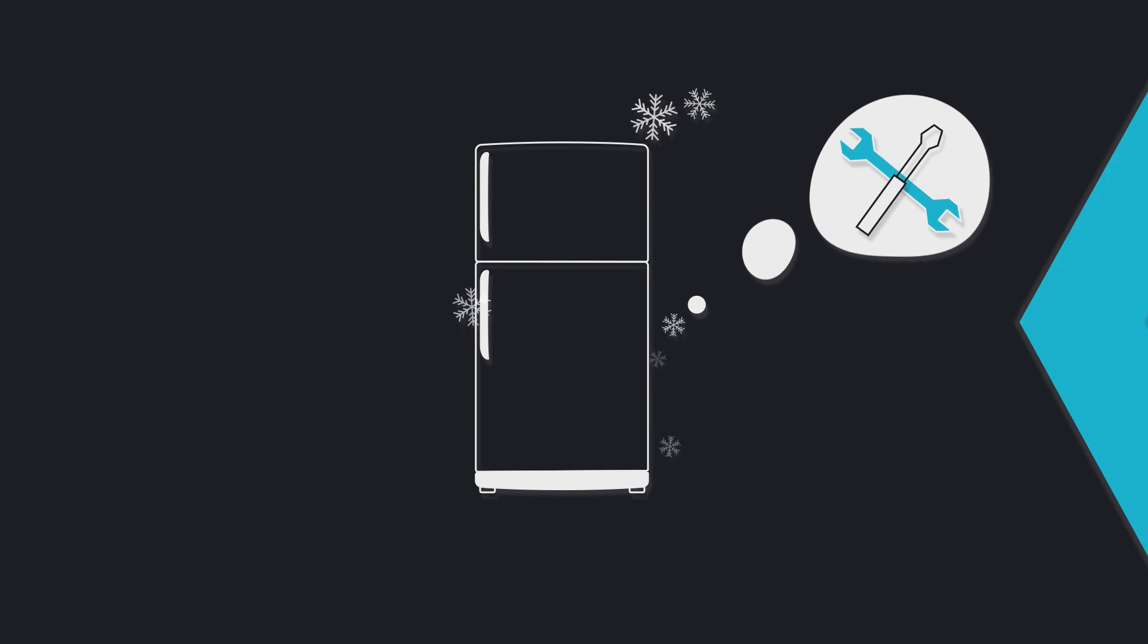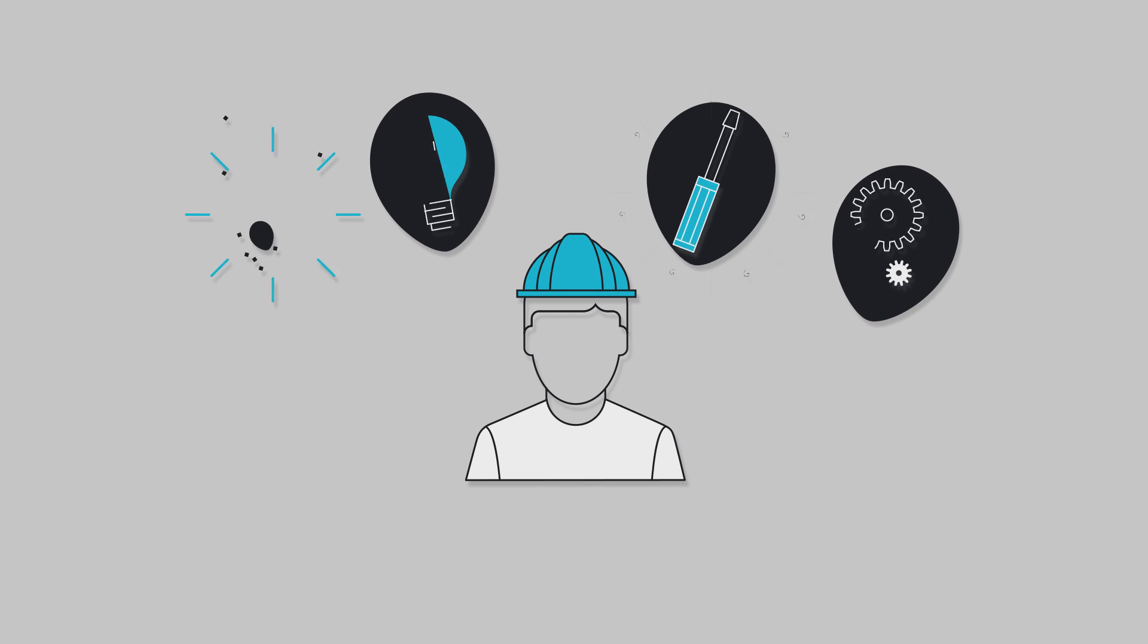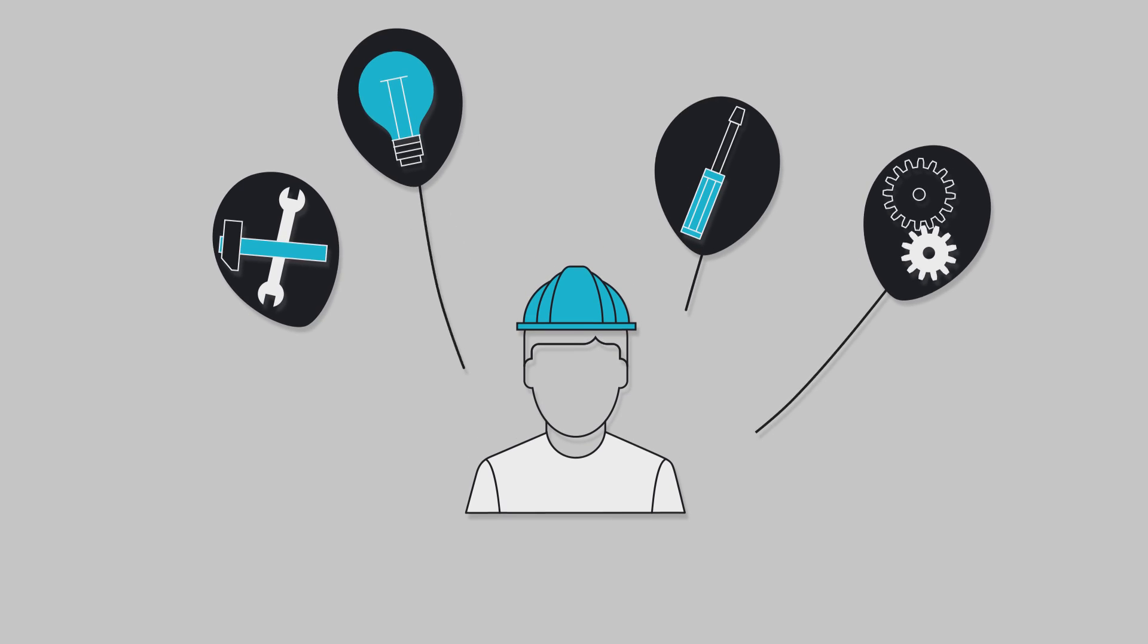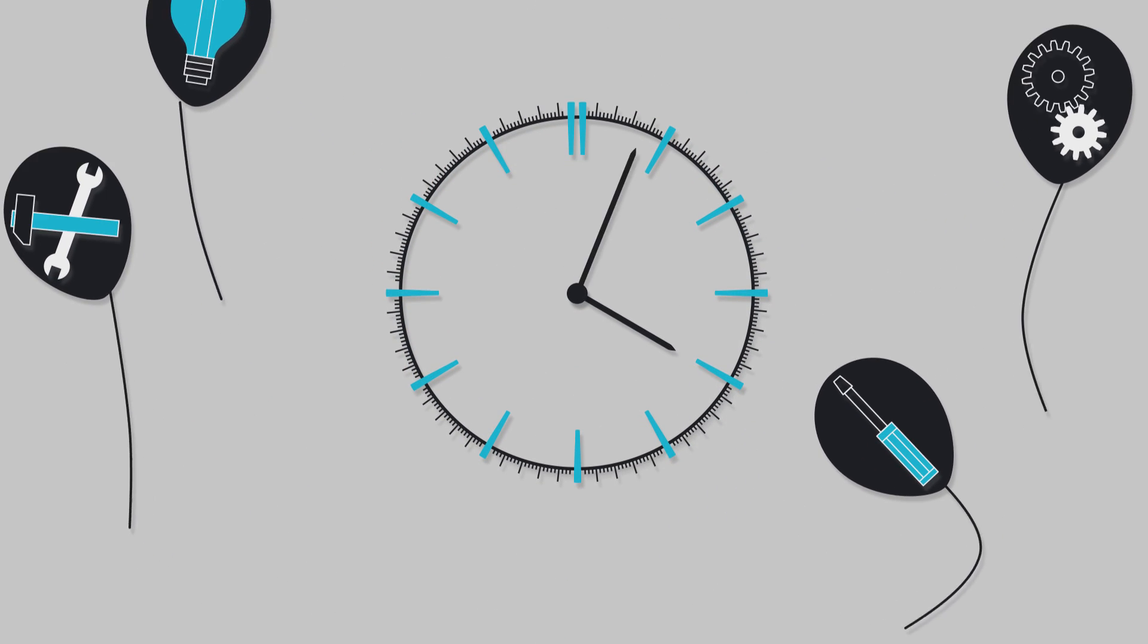When you need someone to repair your refrigerator, do you want the repairman who has enthusiasm but no real experience, or the one with the skill set needed to get the job done quickly?